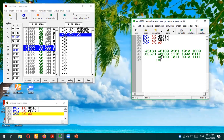Now converting the binary result into hexadecimal: 0100 is 4, 1011 is B, 0010 is 2, and 1111 is F. So 4B2F should be the exclusive OR result, and it should be stored in the destination operand, which is CX.